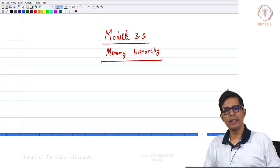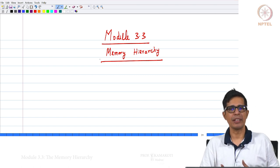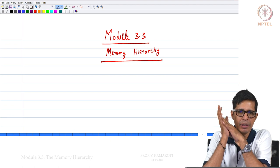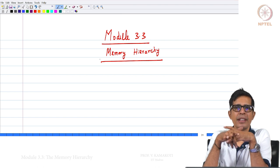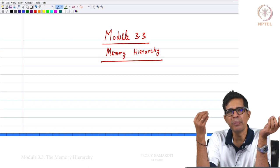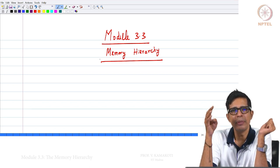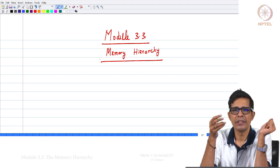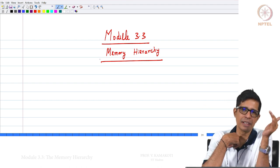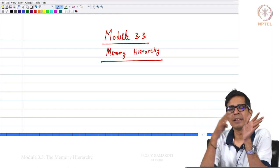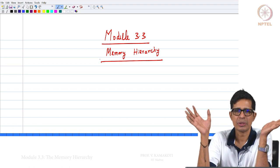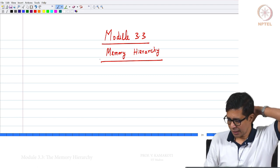Welcome to module 3.3. In this we will talk about building the memory hierarchy. Memory is something which the system needs to remember over a period of time. We have already seen what a flip-flop and latch is. Now we will go back and start looking at how we use this flip-flop and latch to build components in the circuit that will remember values over a period of time.